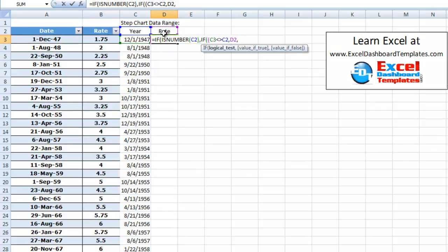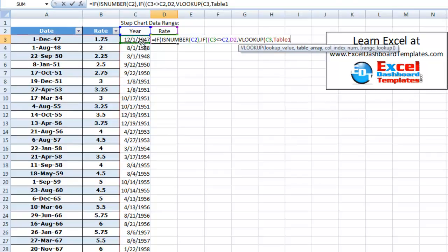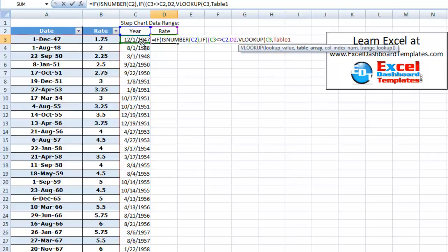Else, what we want to do is we want to do a VLOOKUP. We want to look up over here on the left, C3. We want to look up this current date and we want to look it up in table one.